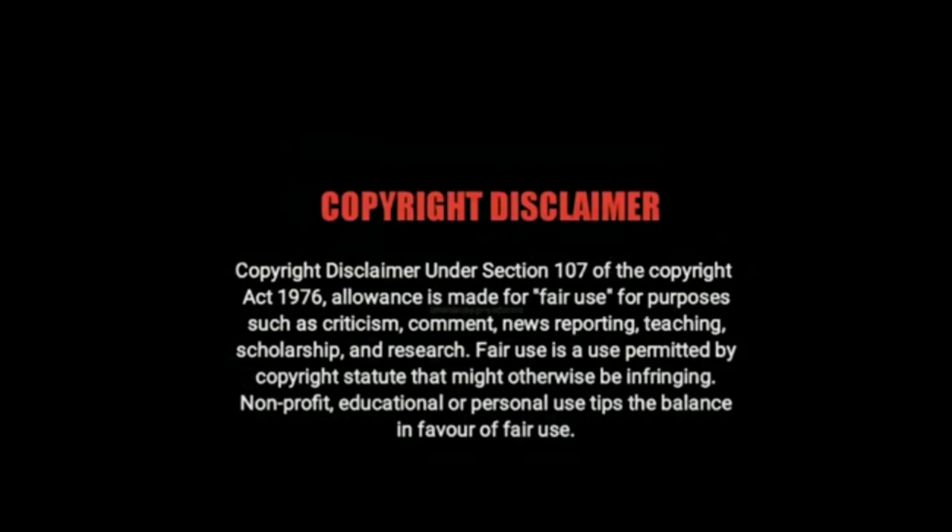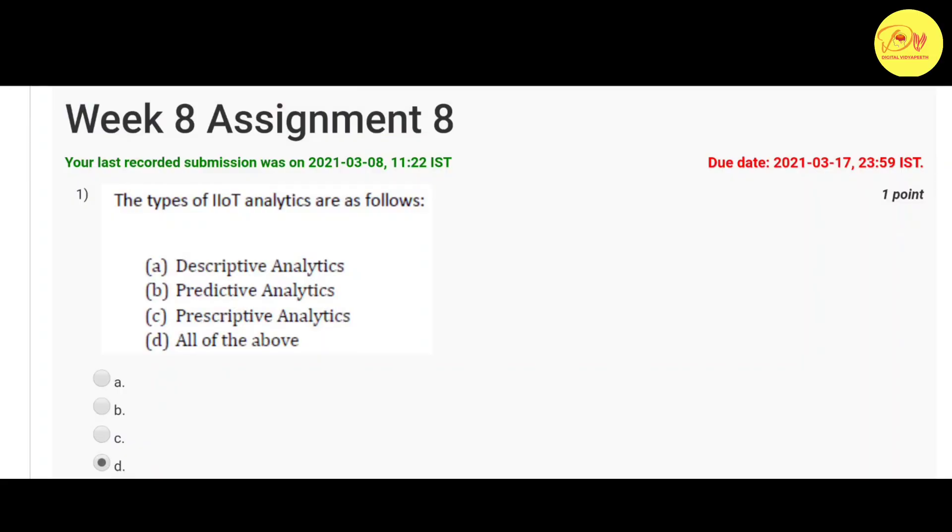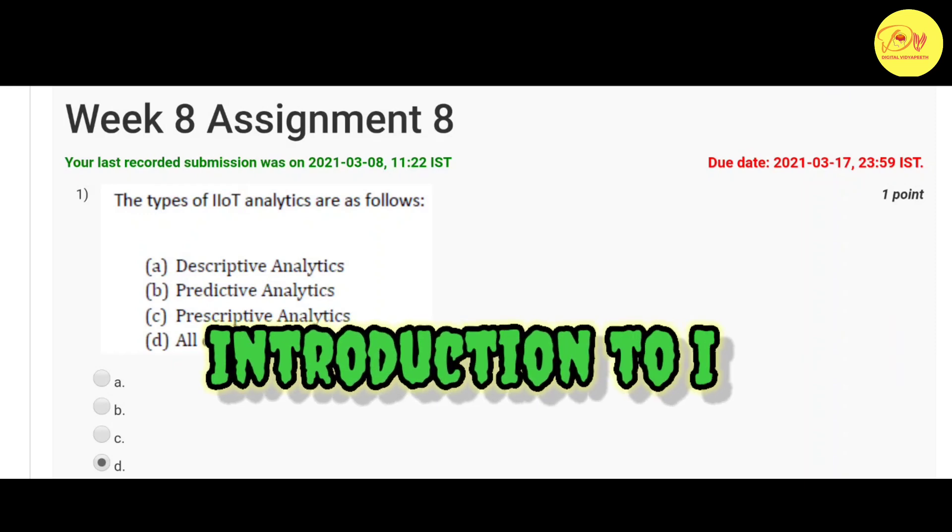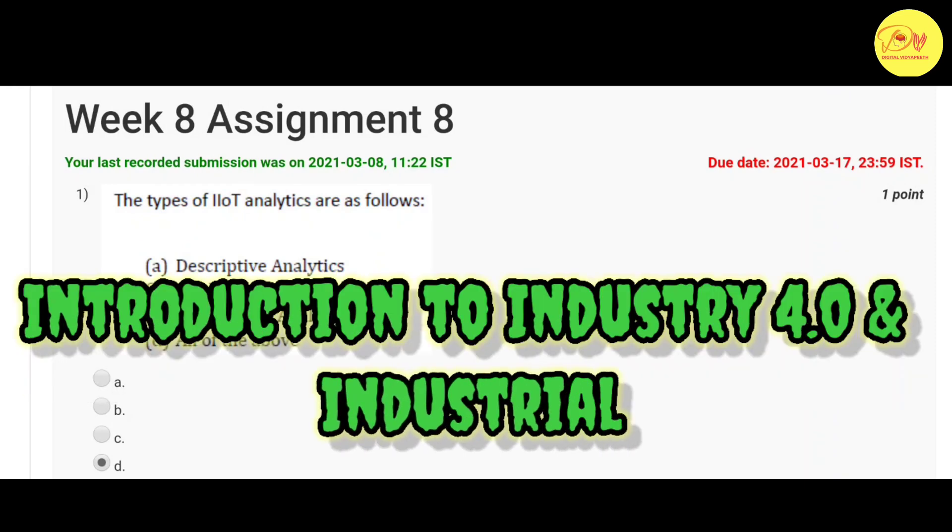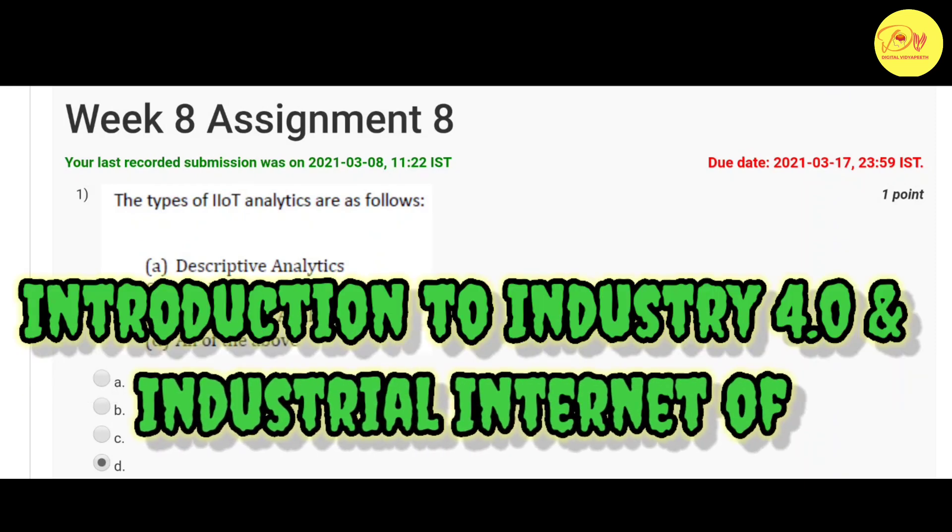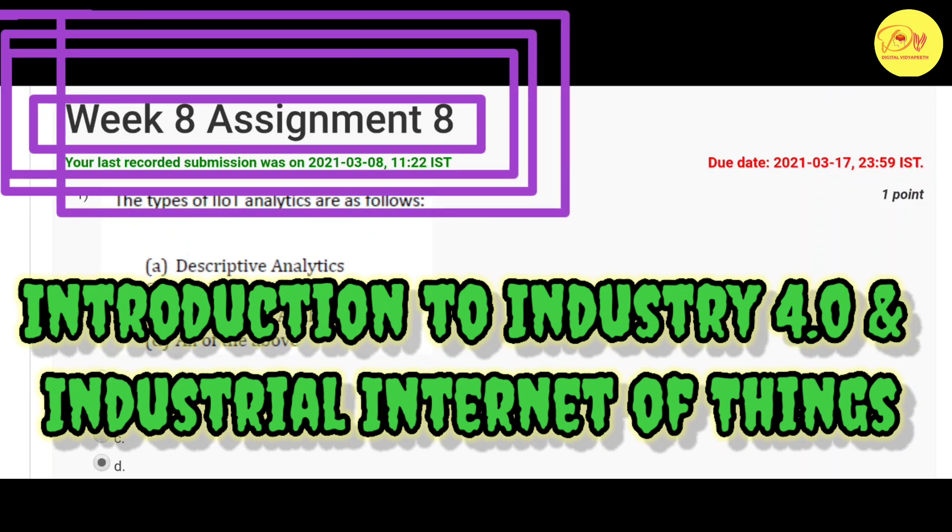Hello guys, this is Naman Pathak and welcome to All in Digital with Vidyapeeth. In this video we will talk about the NPTEL MOOC course Introduction to Industry 4.0 and Industrial Internet of Things Assignment 8 solution.